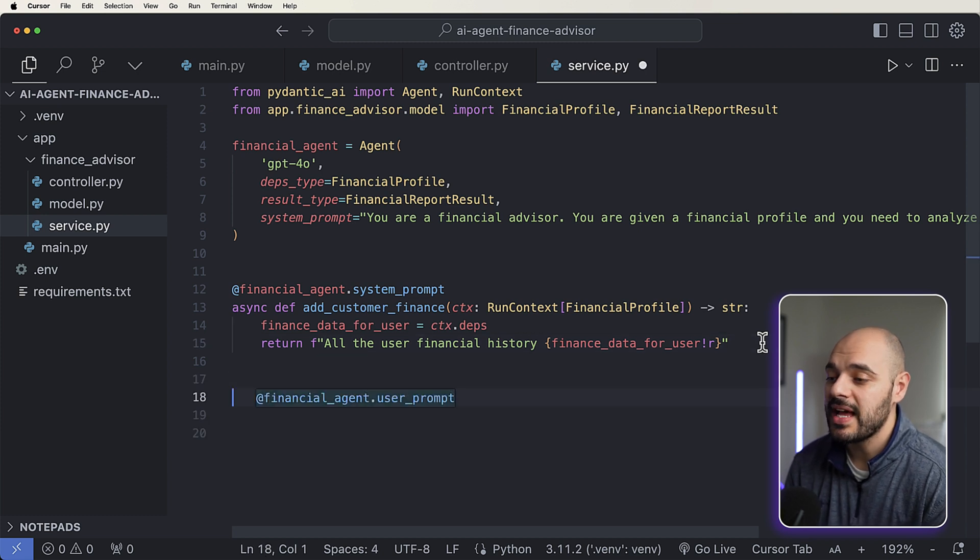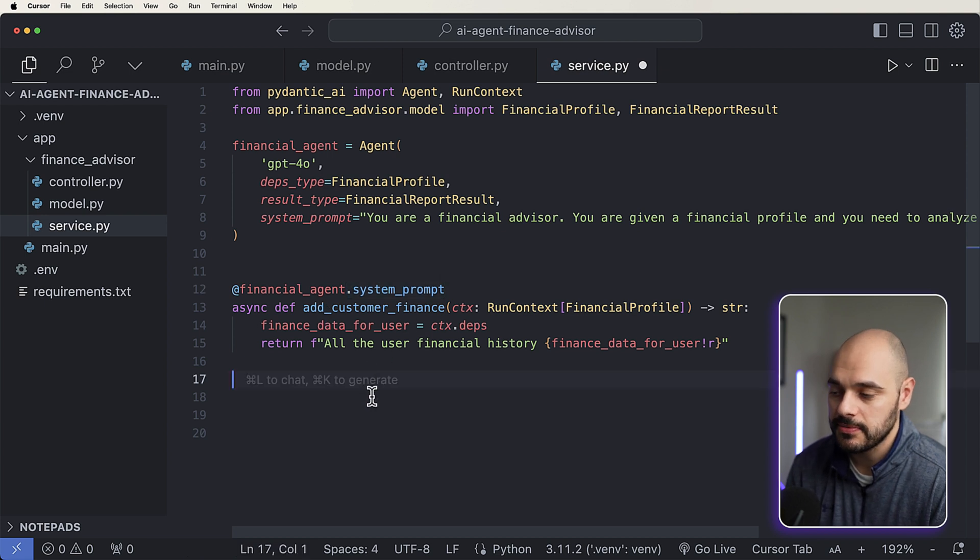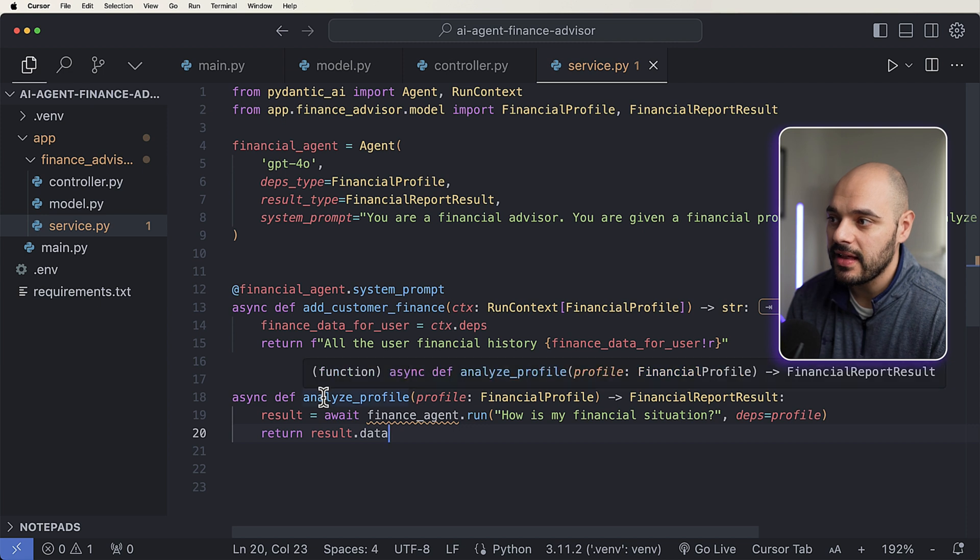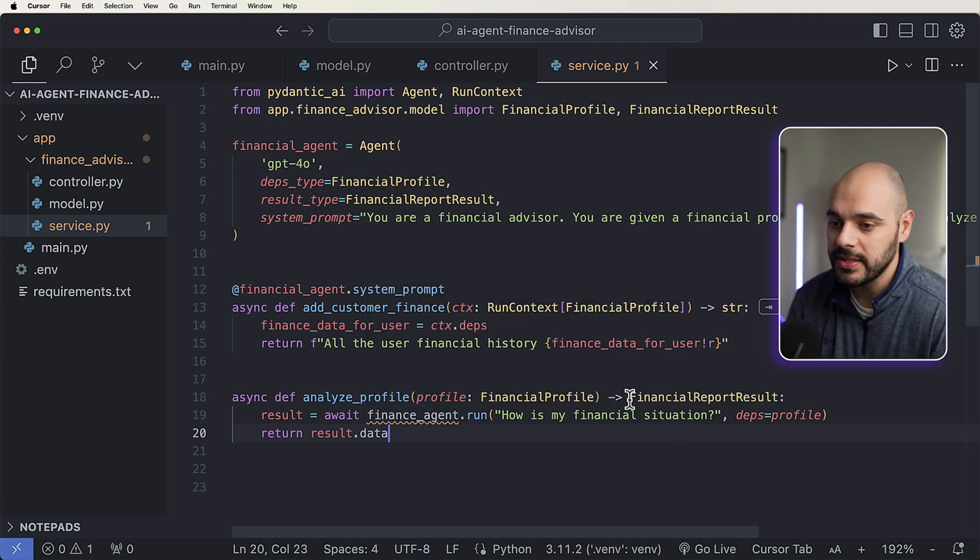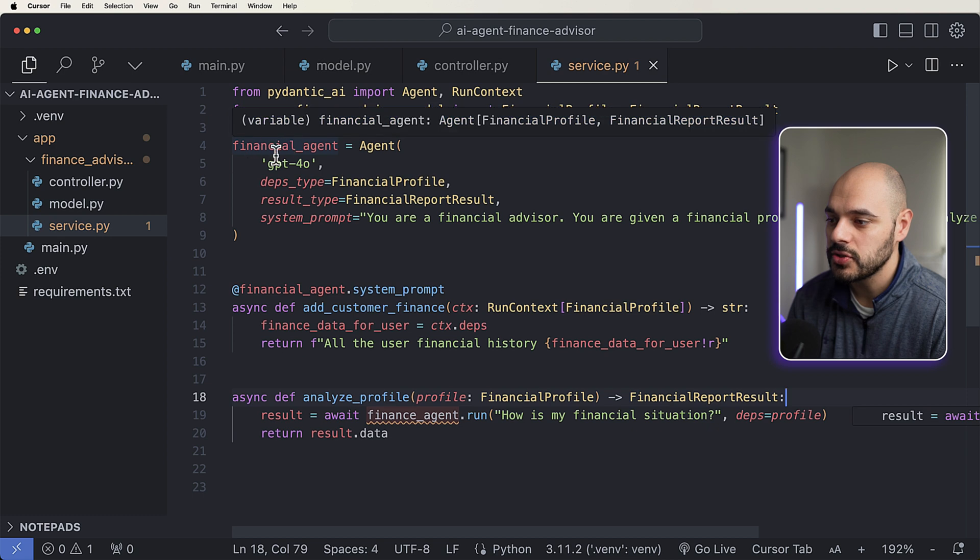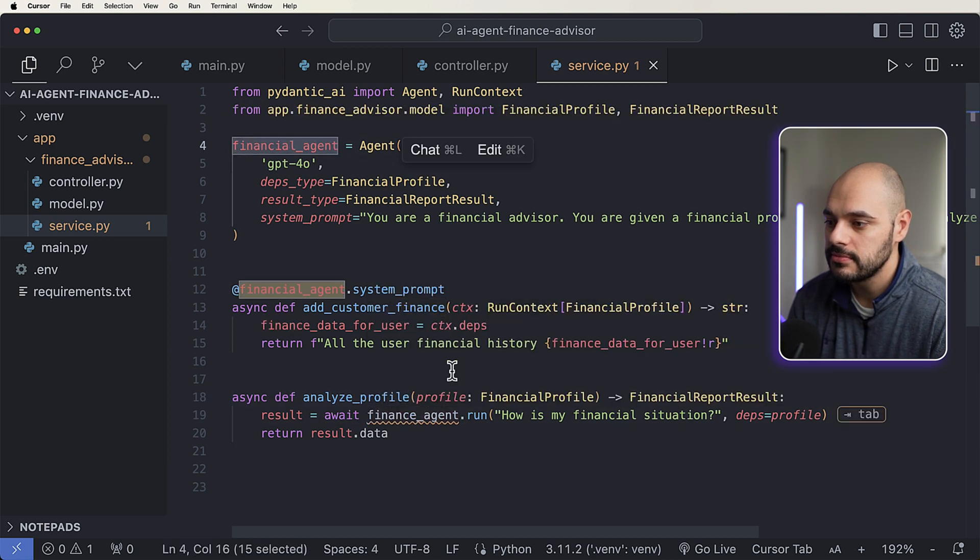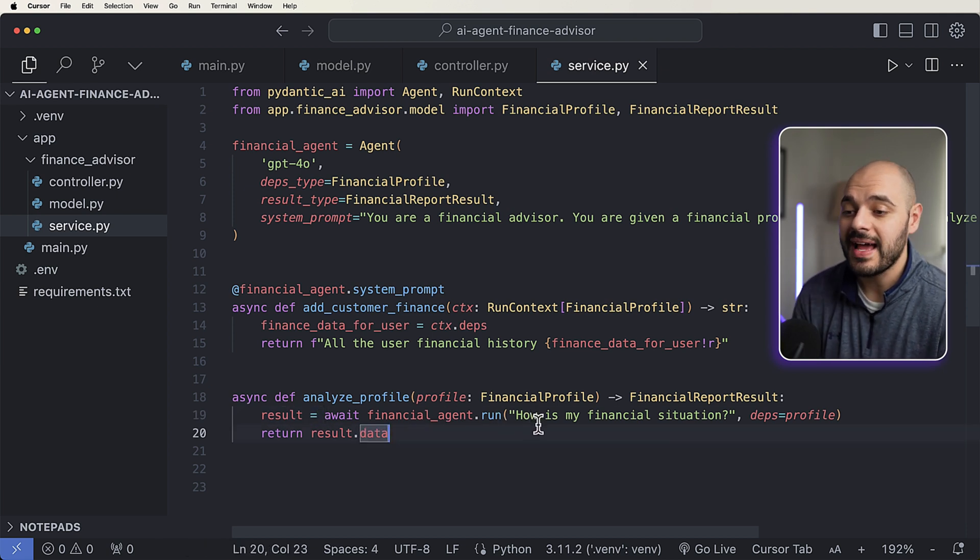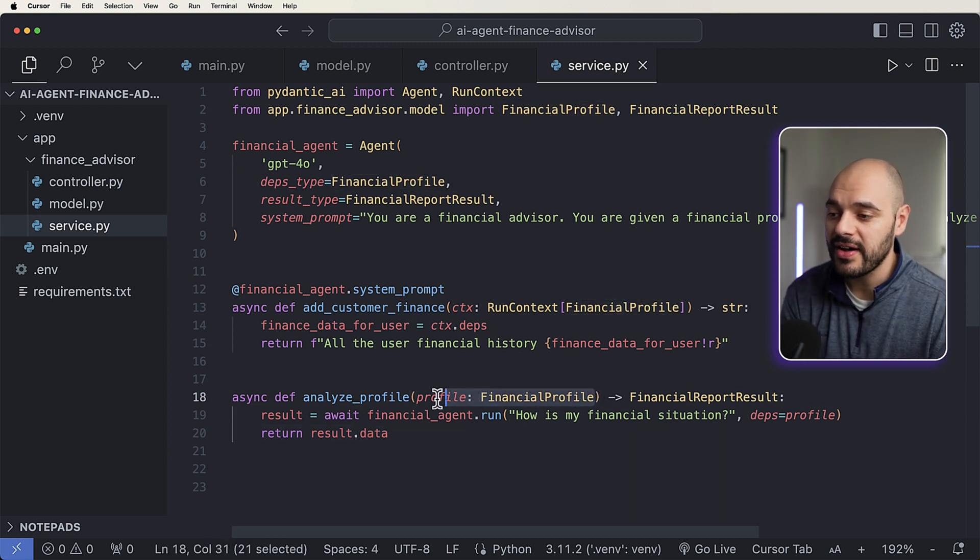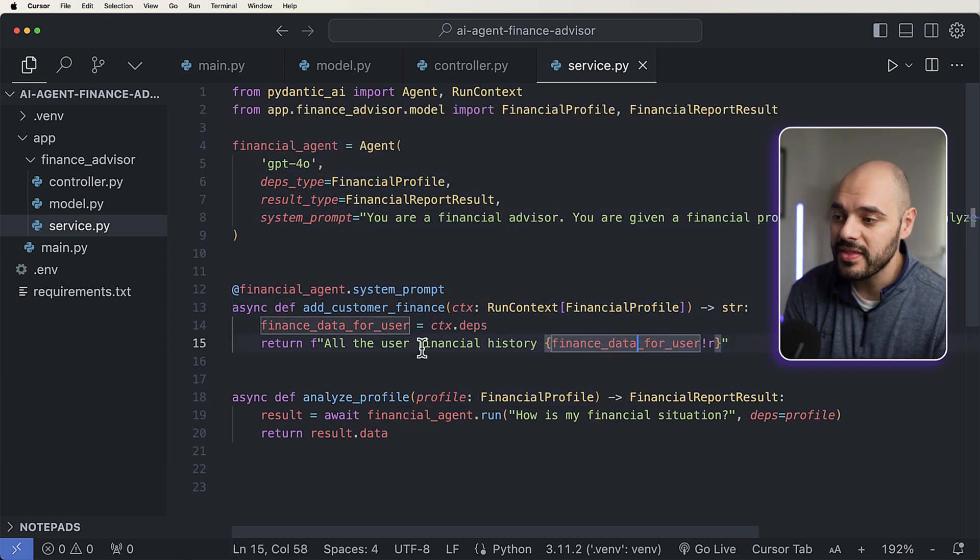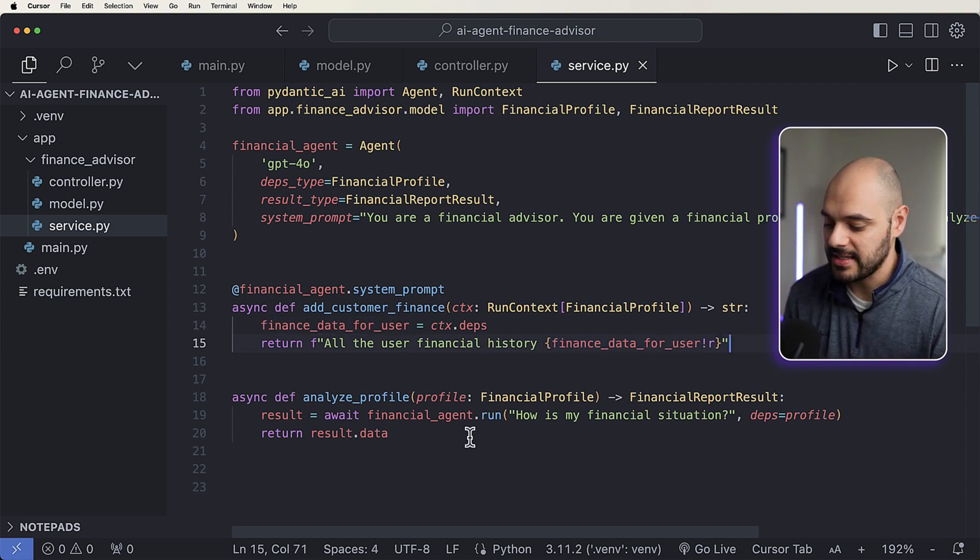So now what's going to happen is when we actually run our agent, it's going to update the system prompt based on this function. And now what we can do is add in our last function, which is to analyze our profile based on our profile of our financial profile. We're going to return a financial report, and we want our result to equal this finance agent. Result equals await our financial agent.run, how is my finance situation, where our dependencies, which we're setting right here, is going to be our financial profile that we're passing in. And then when this agent is ran, it's then going to update this system prompt with this system prompt as well, that's going to include all the user finance information.